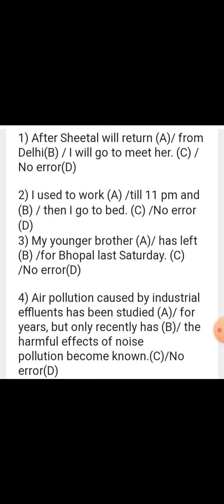Sentence: 'I used to work till 11 pm and then I go to bed.' There is no mistake in this sentence. The correct option is D — No error.